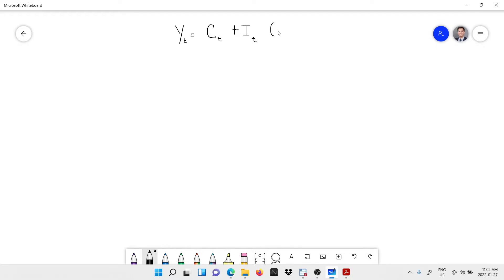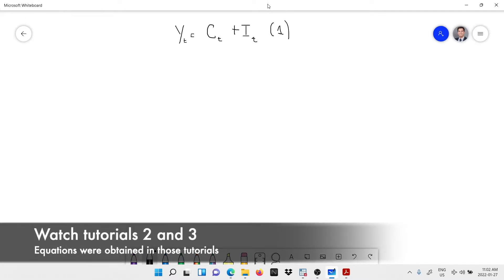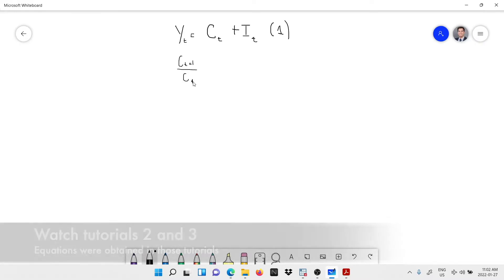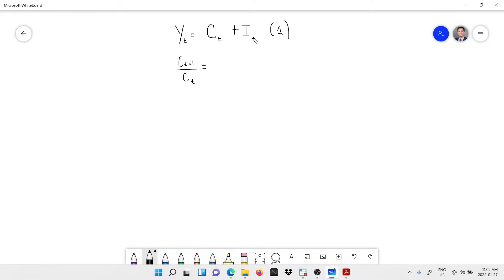That's equation number one. Recall from the households video — we have the Euler equation: C_t over C_{t+1} equals beta times (r_{t+1} plus one minus the depreciation rate). This dynamic equation came from the second tutorial where we solved the households' maximization problem. That is equation number two.